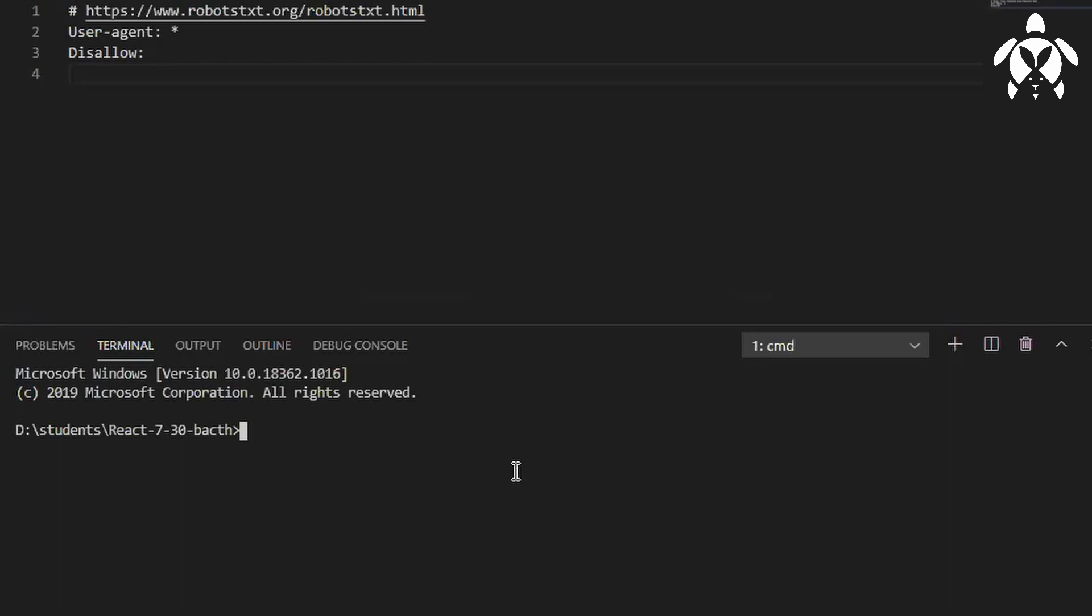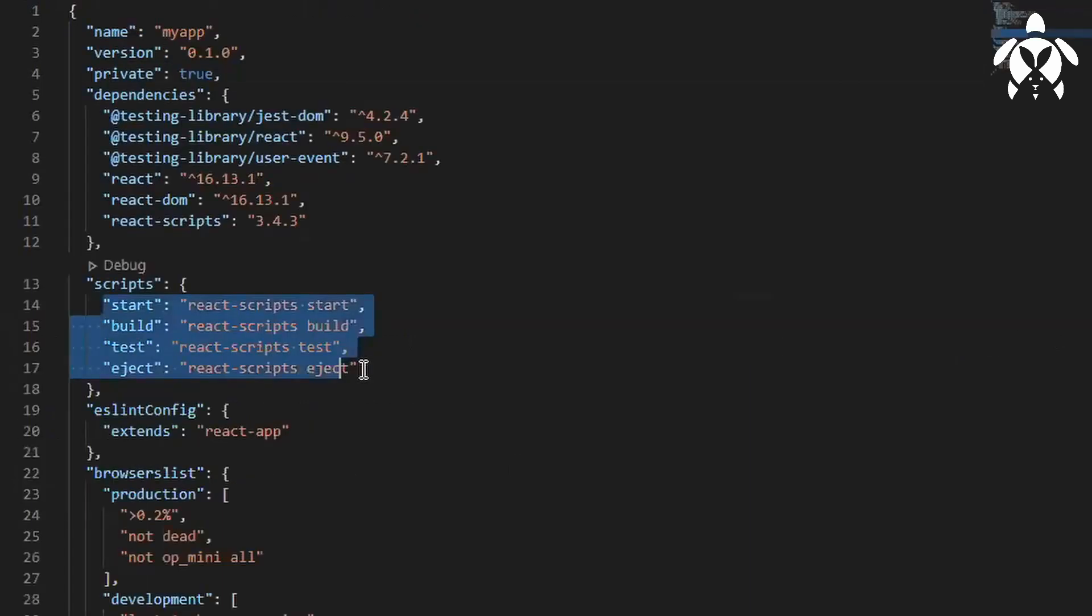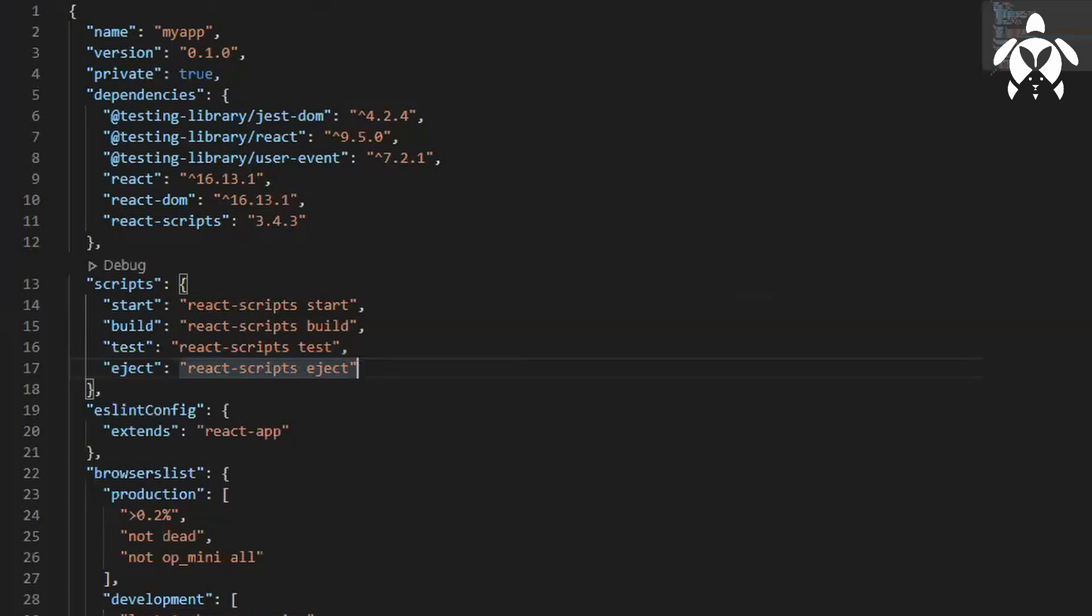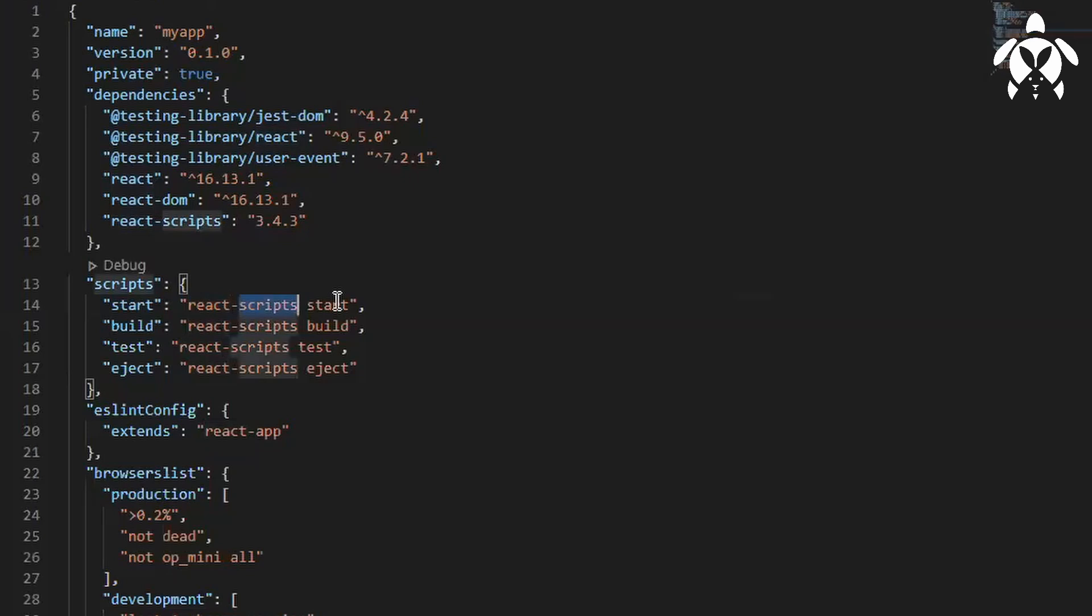In Angular we run it with ng serve command. Here we run it with react scripts start. It will be little different here, so don't follow that. Here react scripts means you can replace it with npm start, npm build, npm test.